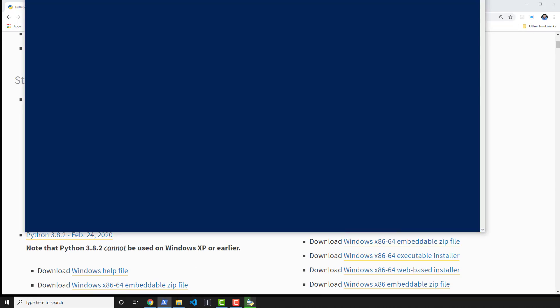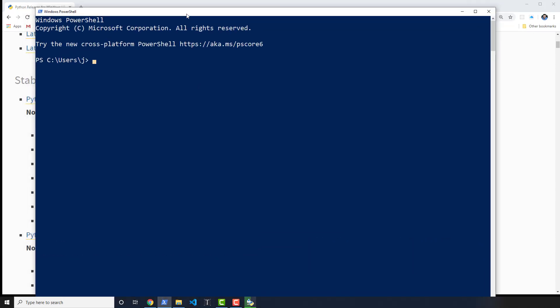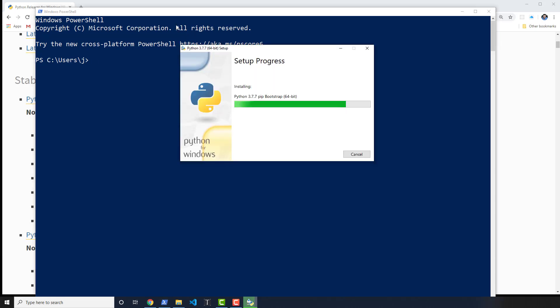While that's running, I'm going to go ahead and open up PowerShell. Now, this can be done inside of VS Code, but I'm going to use PowerShell just to make sure that everyone can follow along, because you might not use VS Code or any particular text editor in the future.